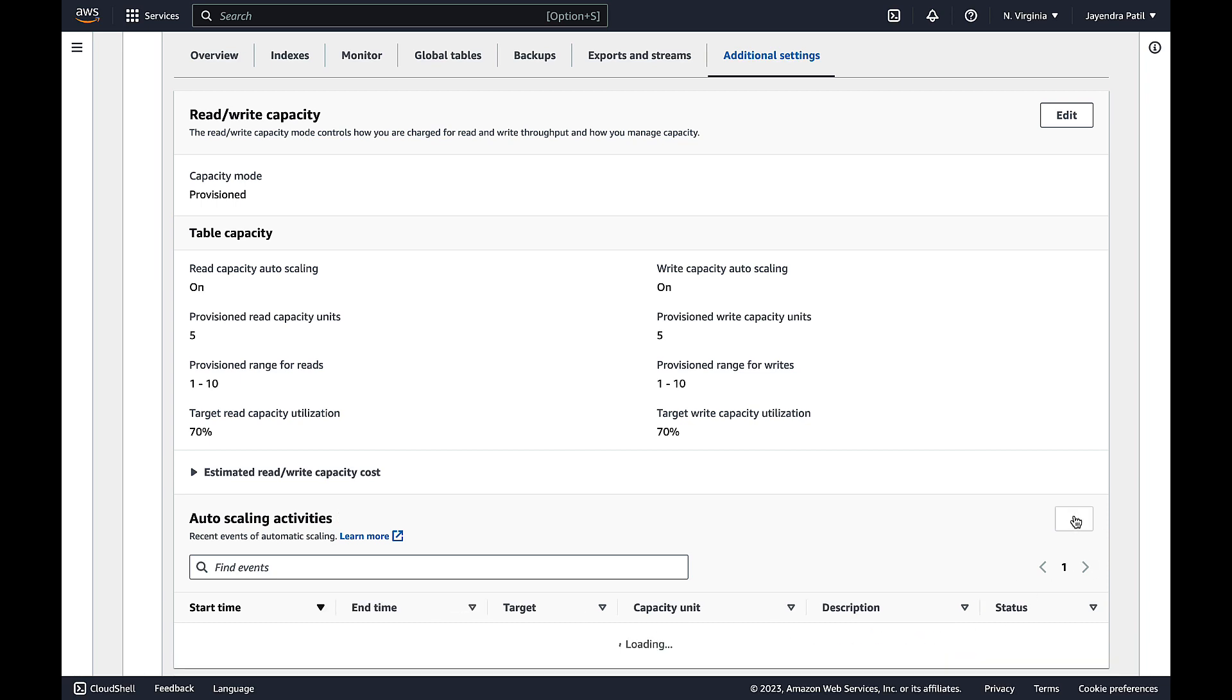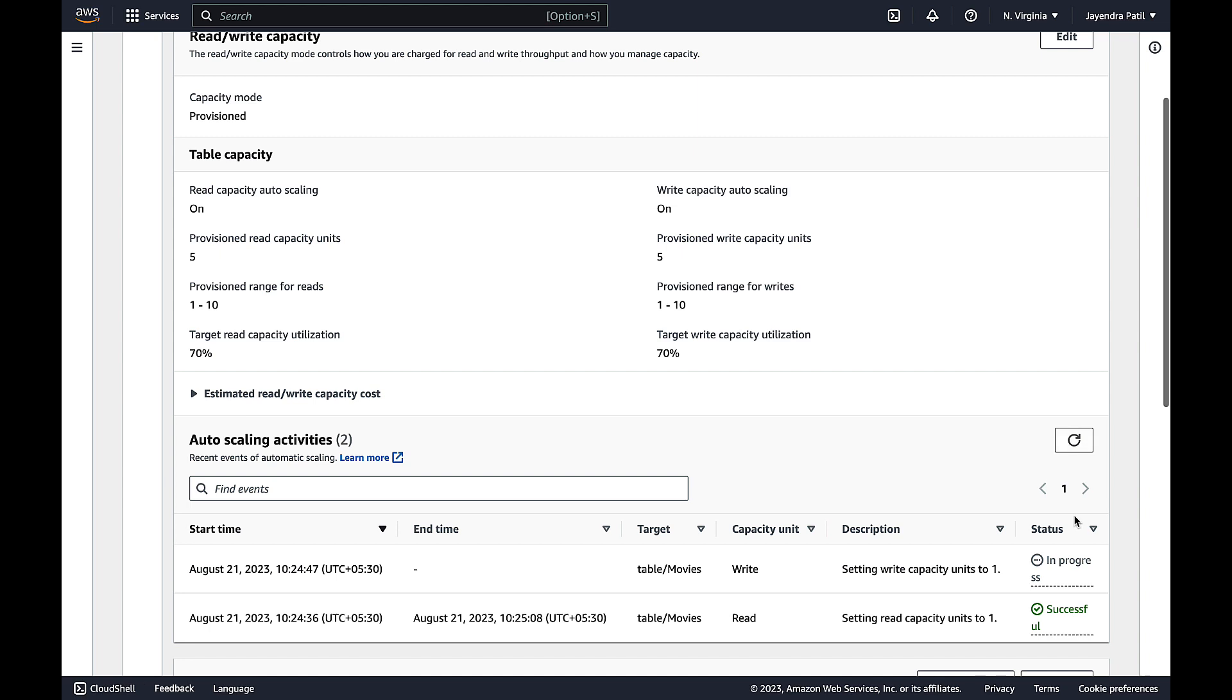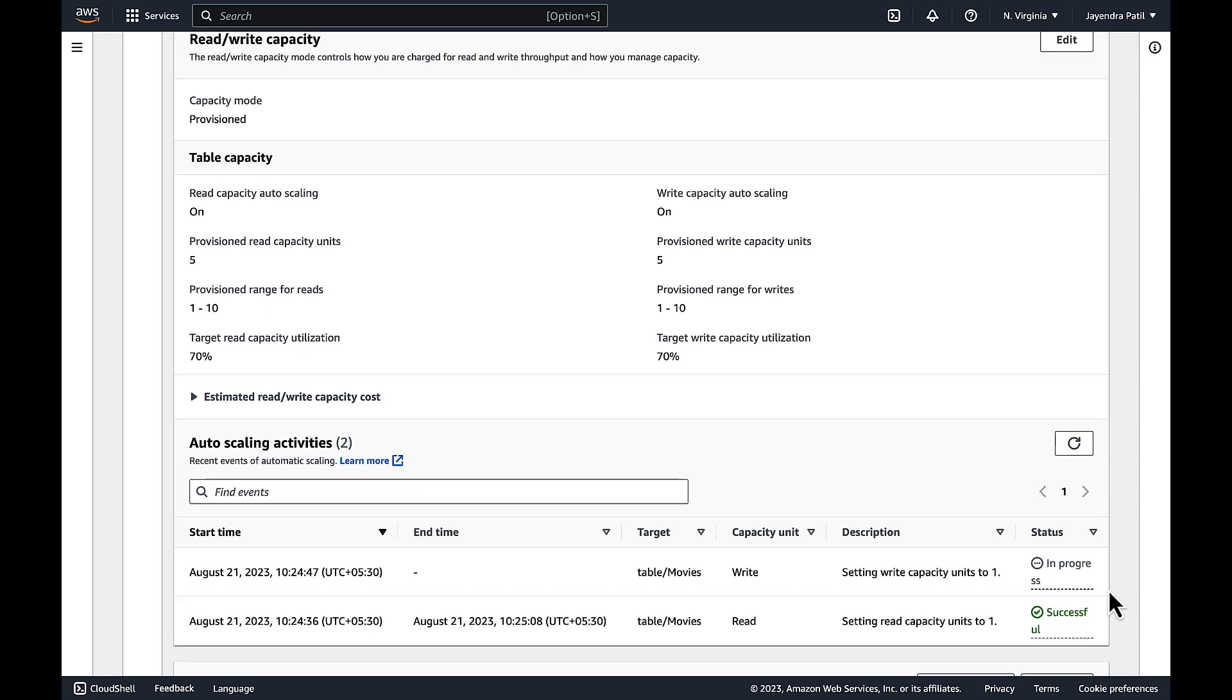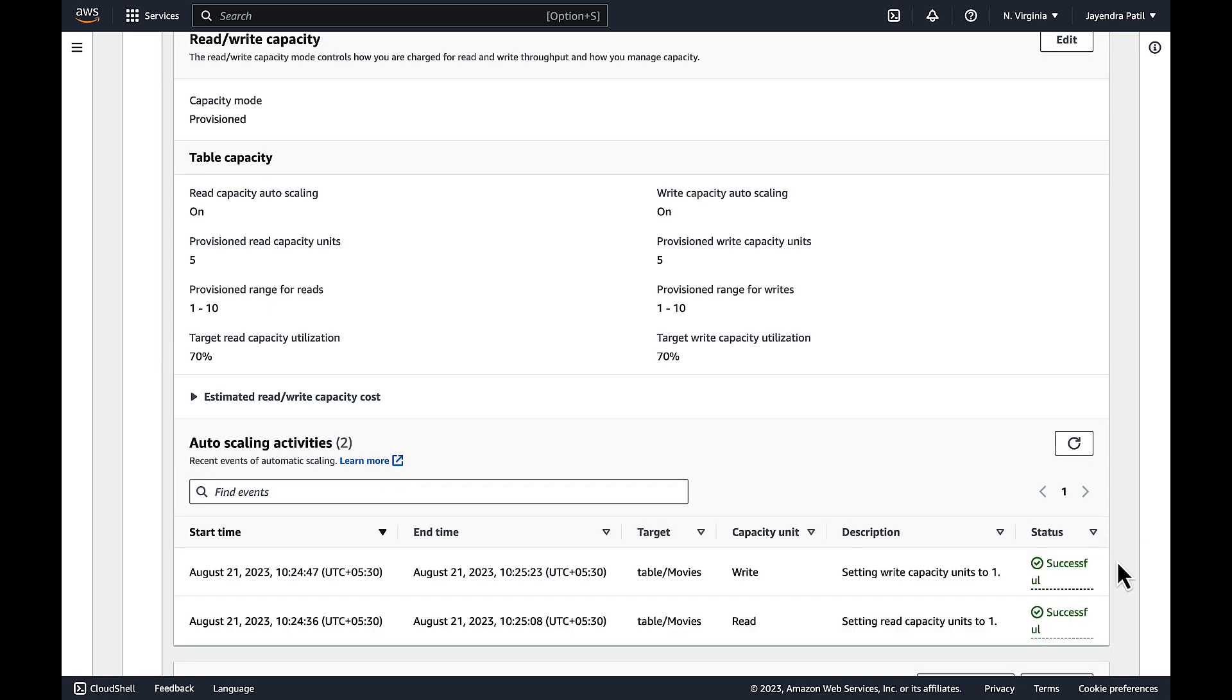The read capacity reduction is successful. And we have an event log for the write capacity being reduced to 1 as well. And it's successful as well.